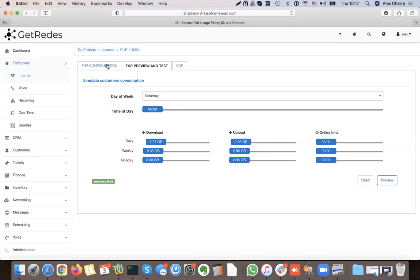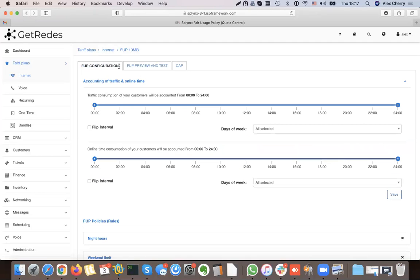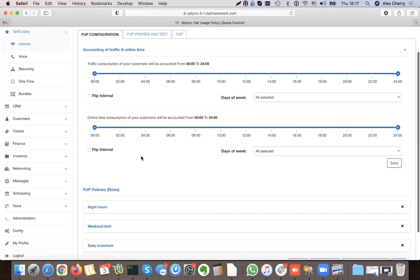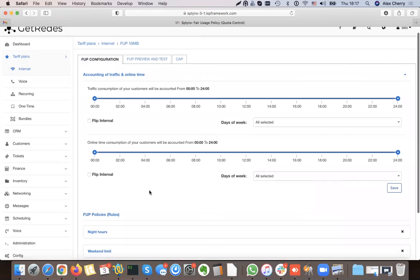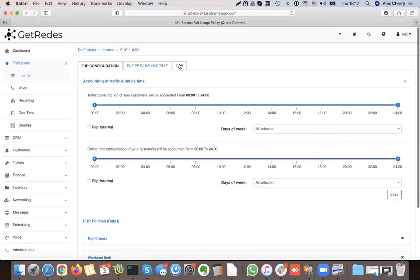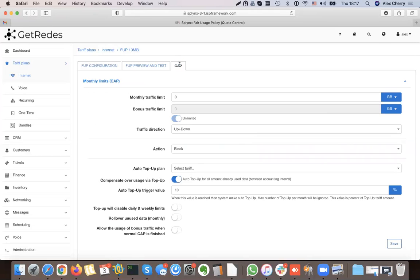That covers the fair user policy — a simple way of changing a customer's speed. Now let's try the caps. Cap is a monthly limit — this is always monthly, which is why you see 'monthly traffic limit' here.